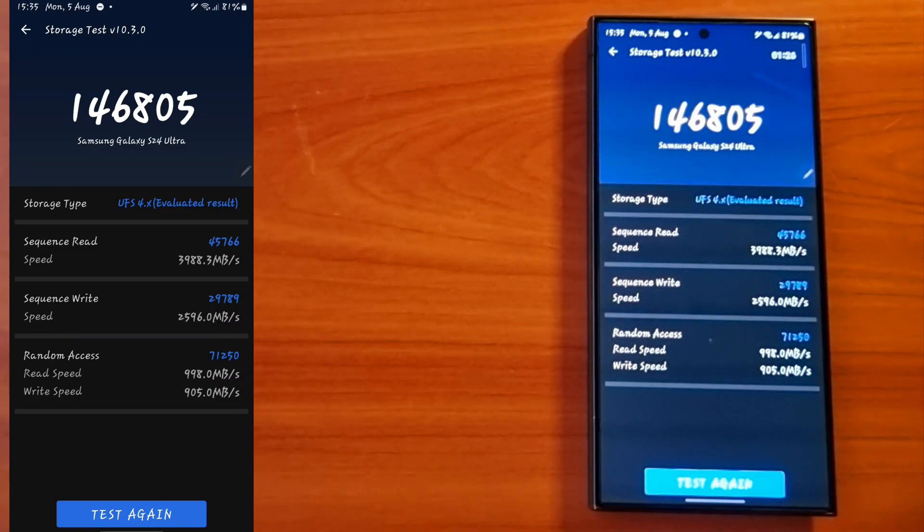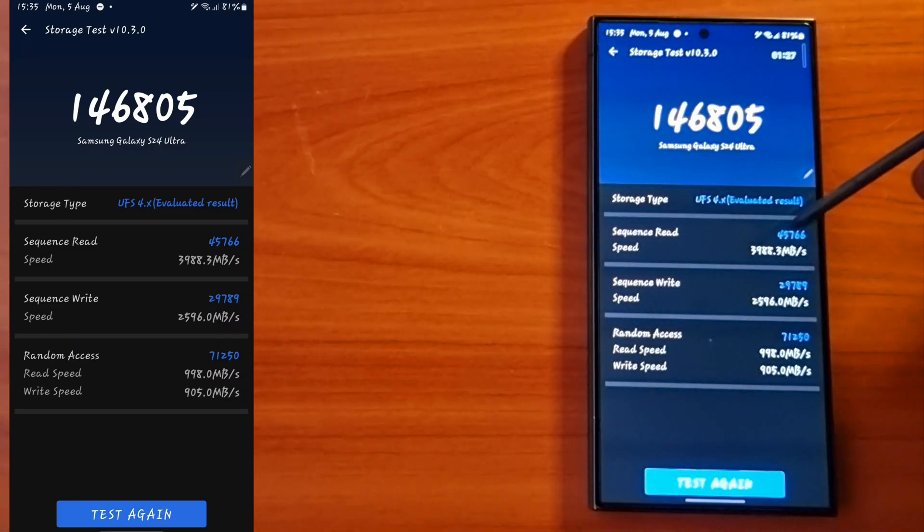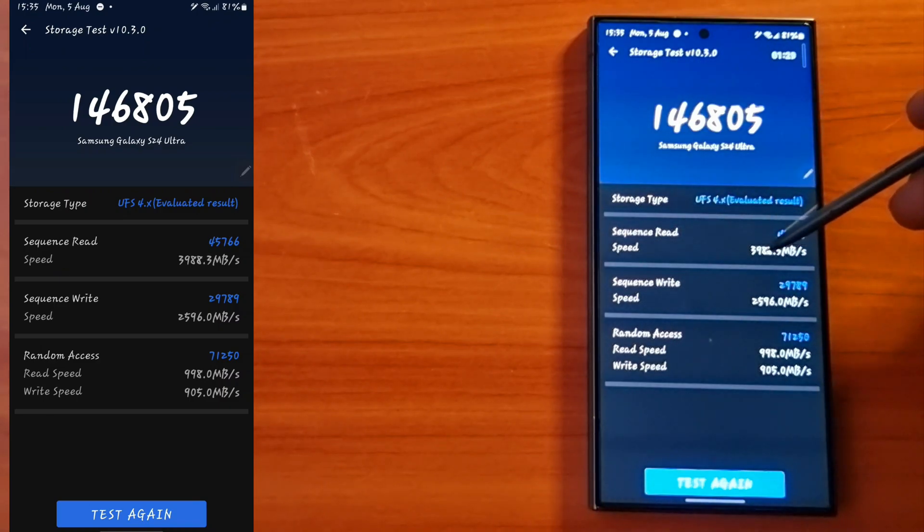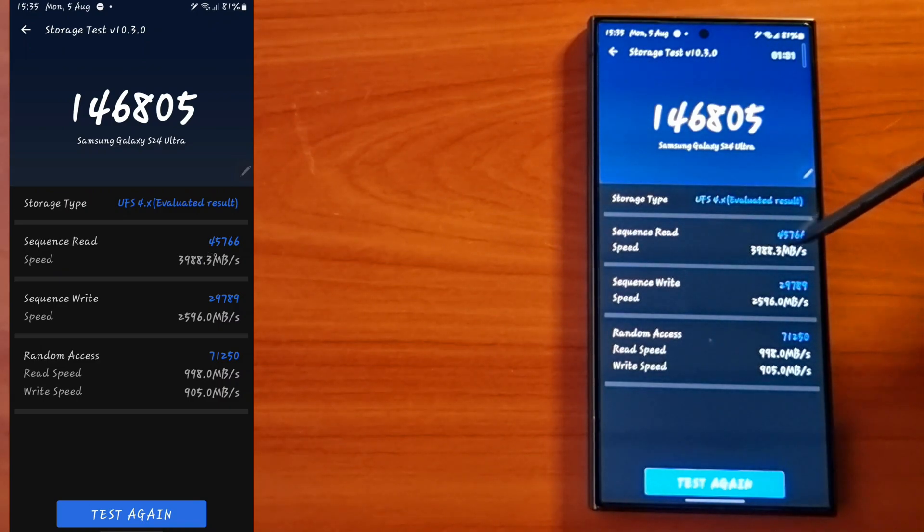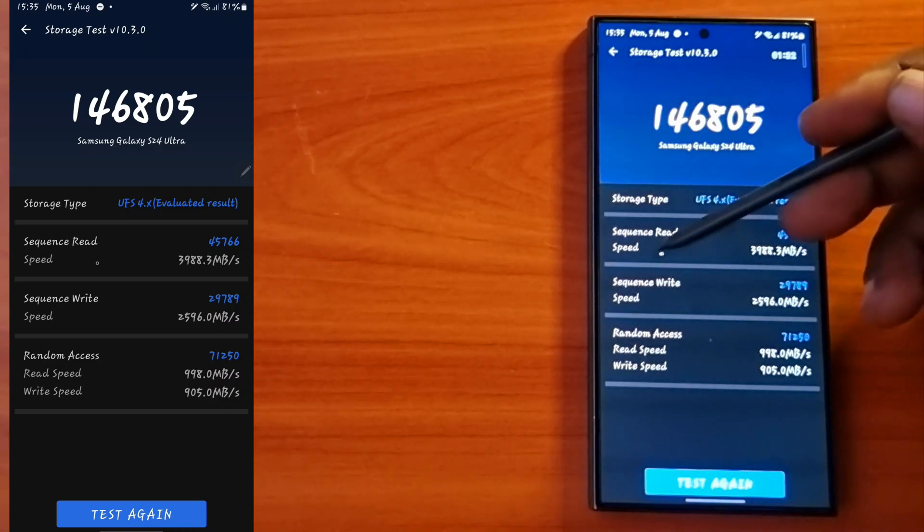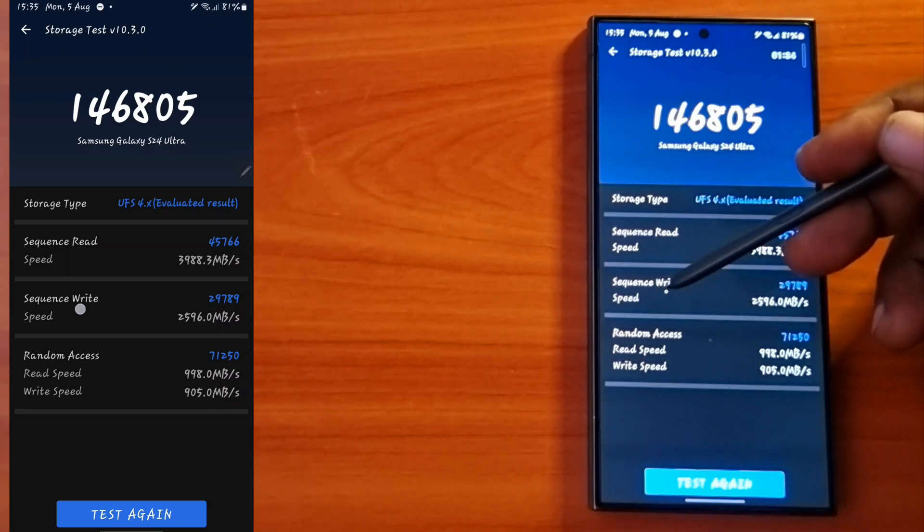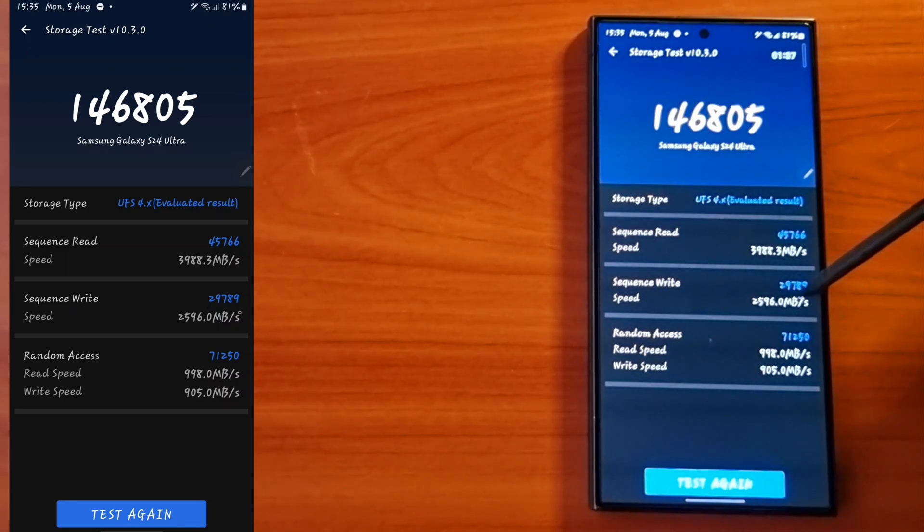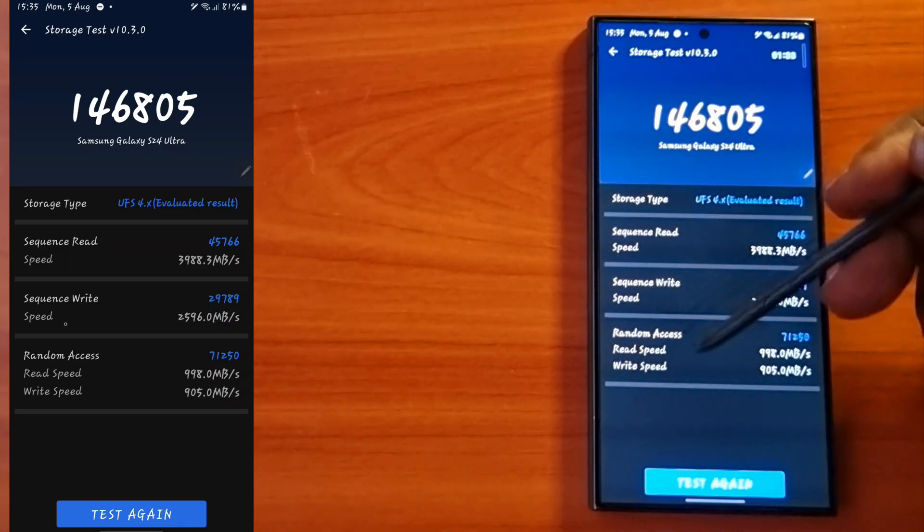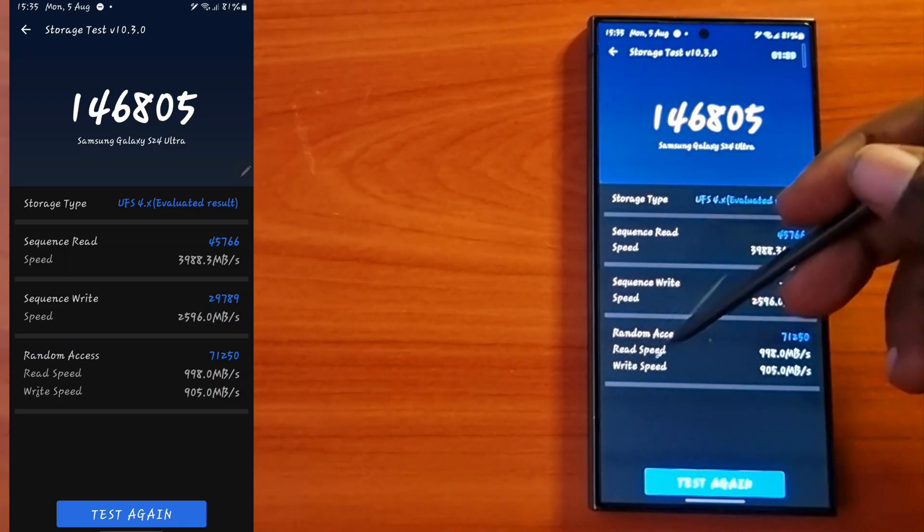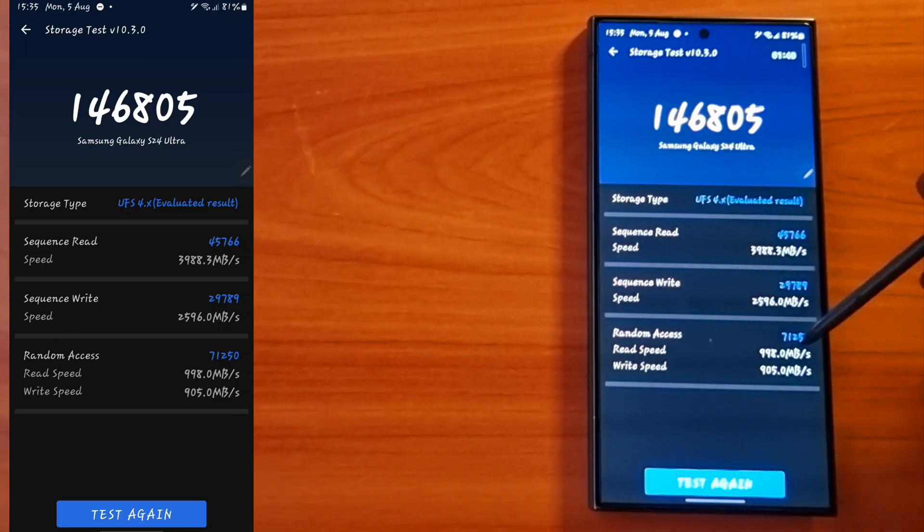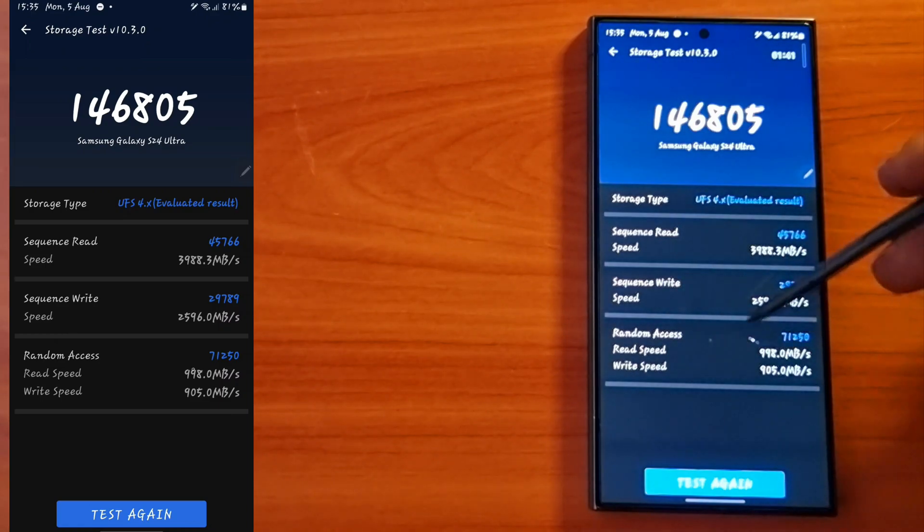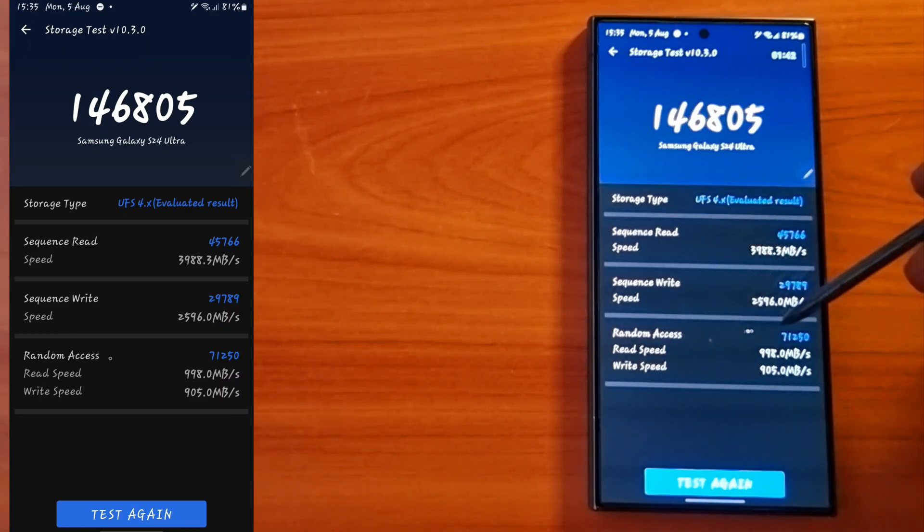The sequence read is at around 3839 MB/s, while the sequence write is around 2596 MB/s.